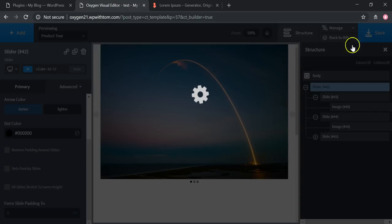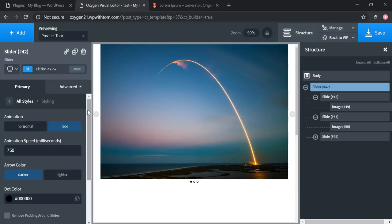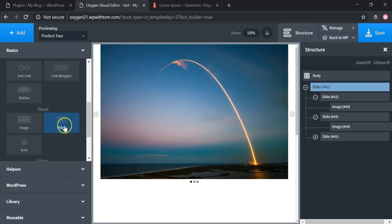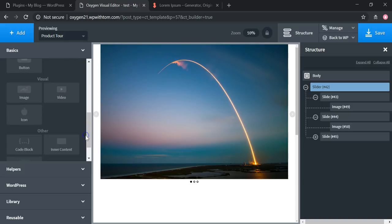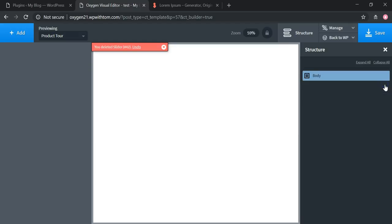Once you're happy, click Save to save this feature. There are a lot of different things you can do — you can add text, buttons, and even videos within these sliders. There's a lot of flexibility, which I really like, because video sliders or video backgrounds can be a real pain with some themes. It's nice that you can just go to Basics and add a video, icon, image, button, or whatever you want right inside the slider.